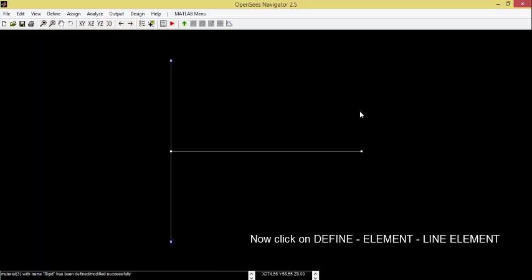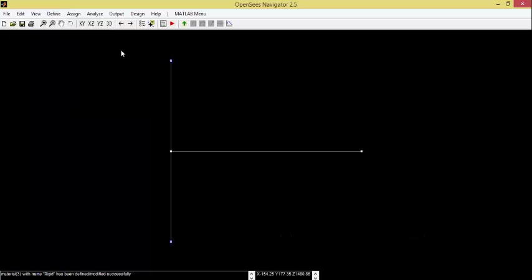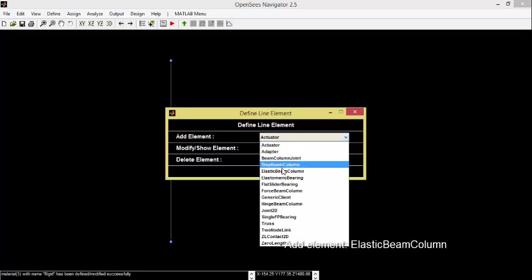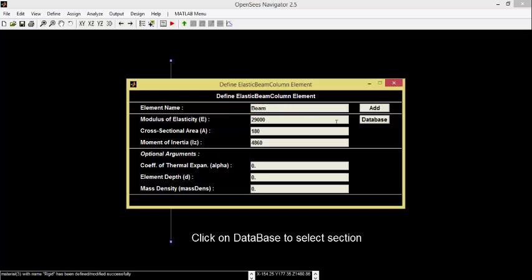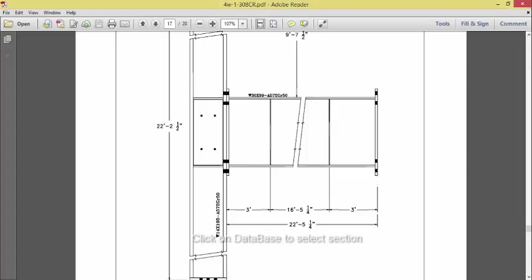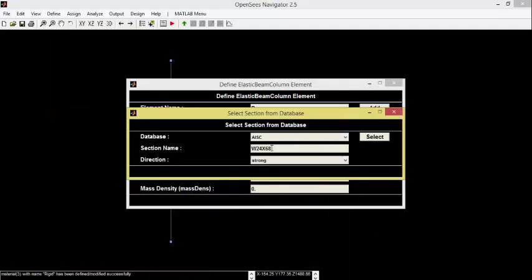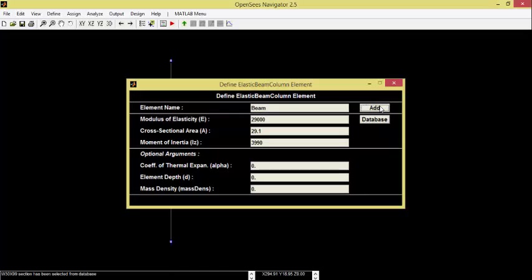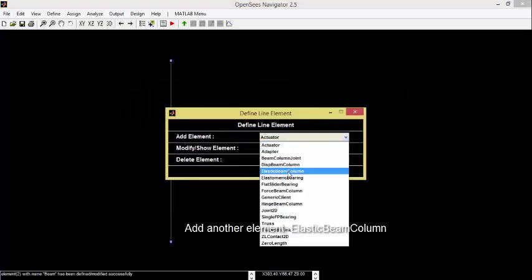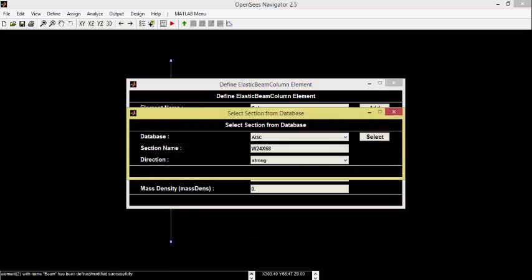Now we click on Define, Element, Find Element. In Add Element, select Elastic Bend Column. Name it Beam. Click on Database to select Section. Again, select Elastic Bend Column. Name it Column. Click on Database to select Section.